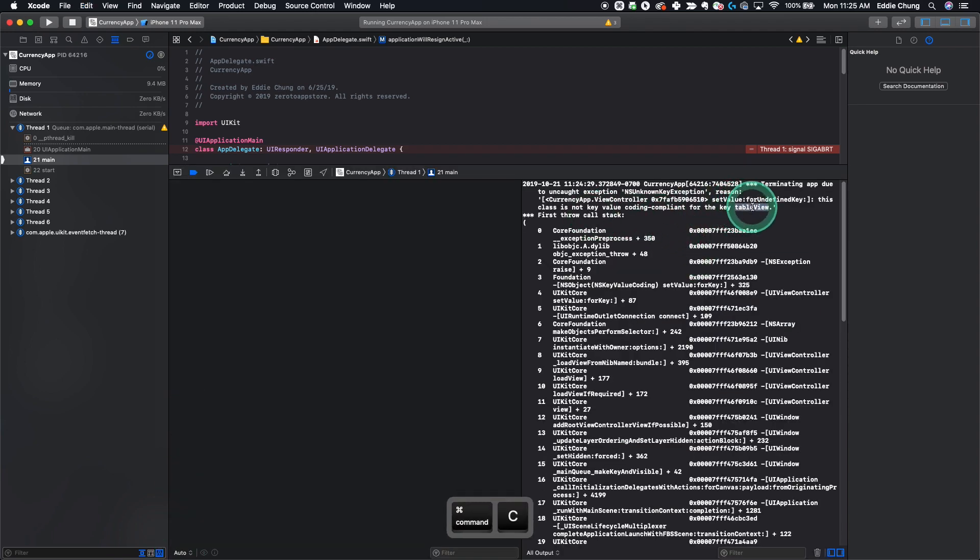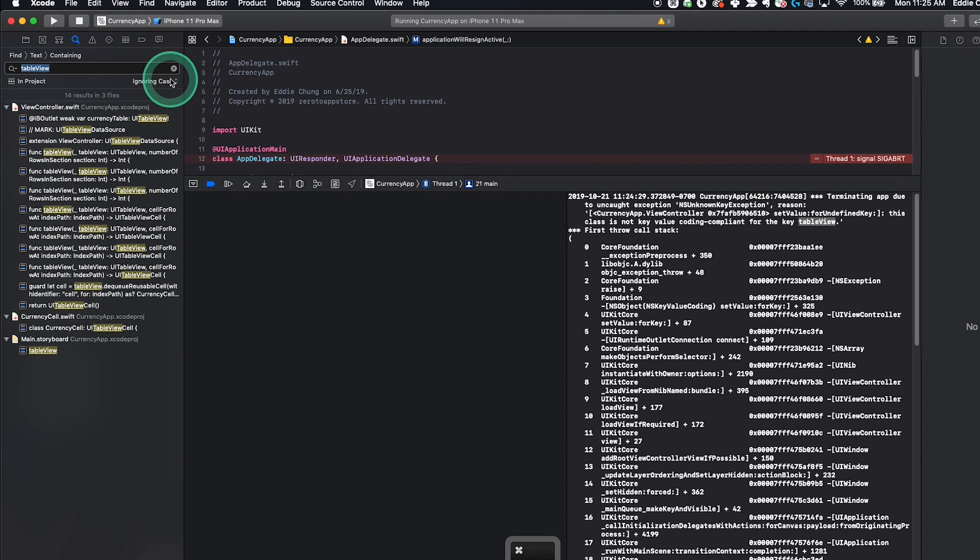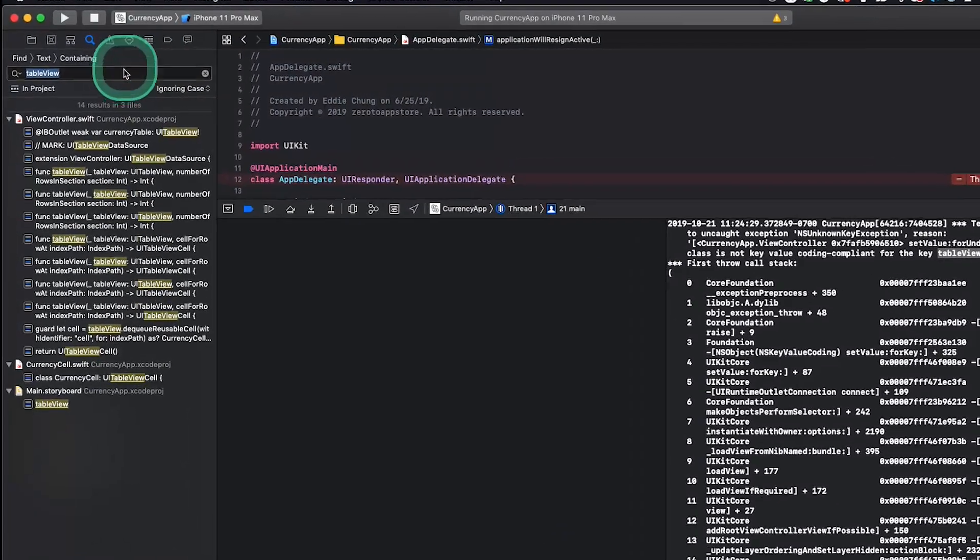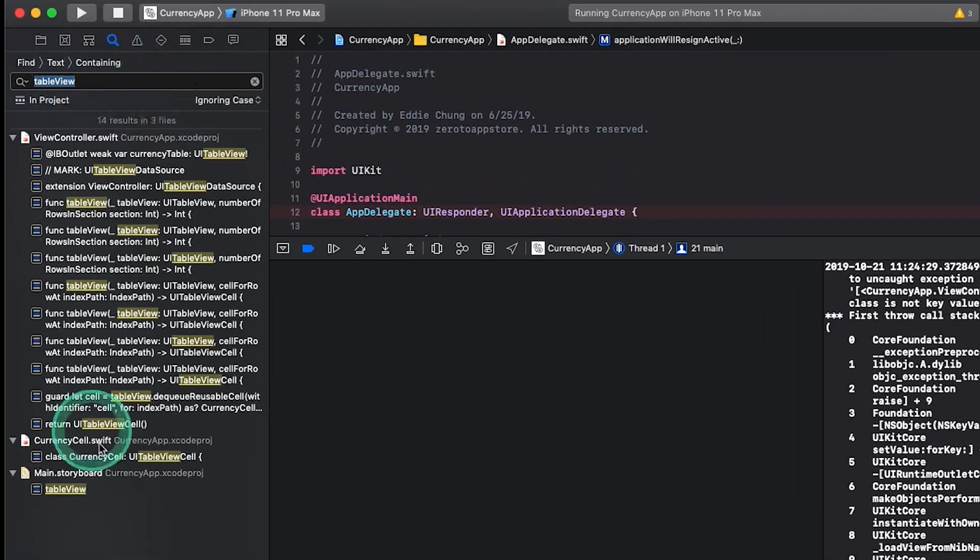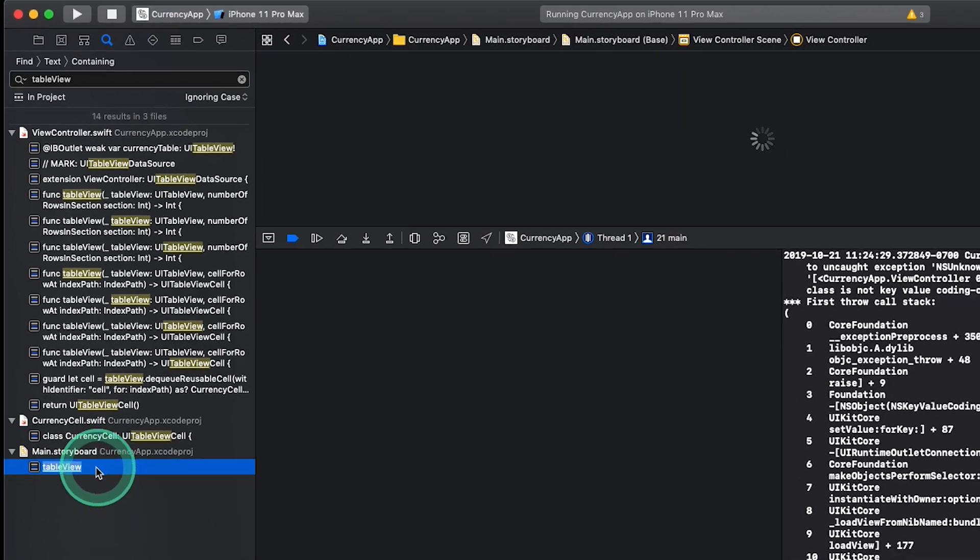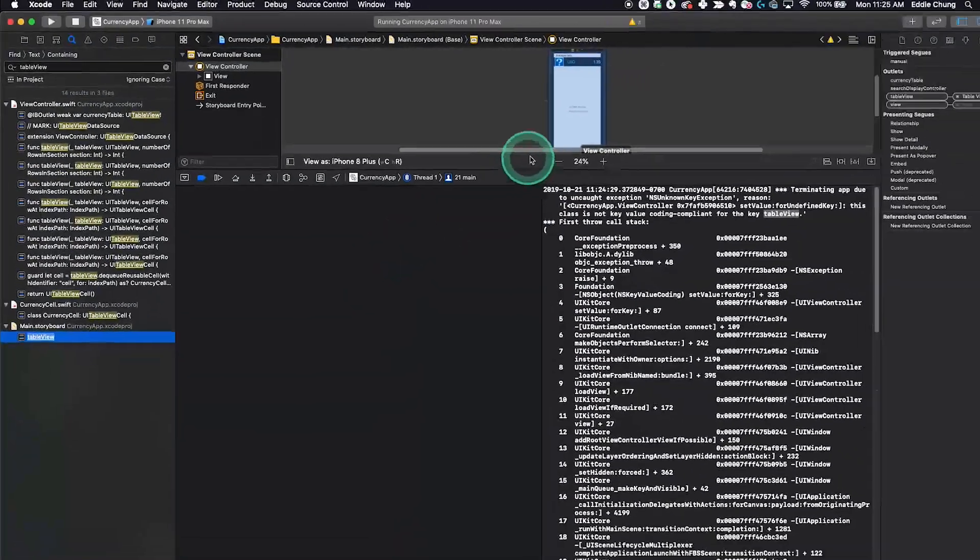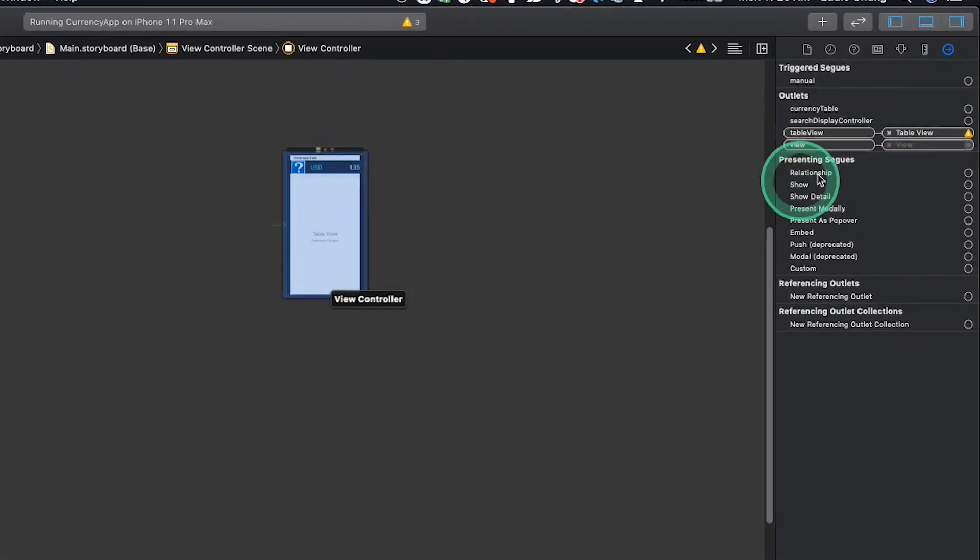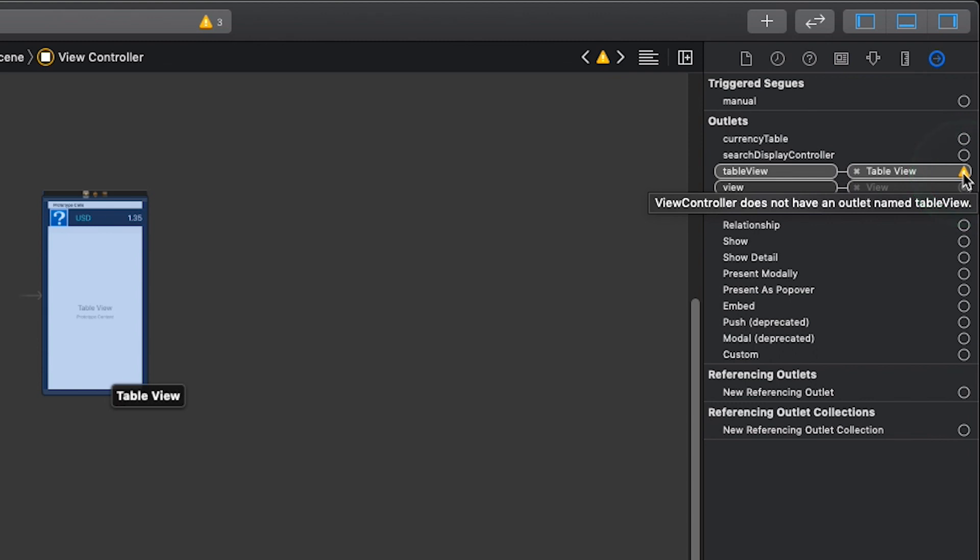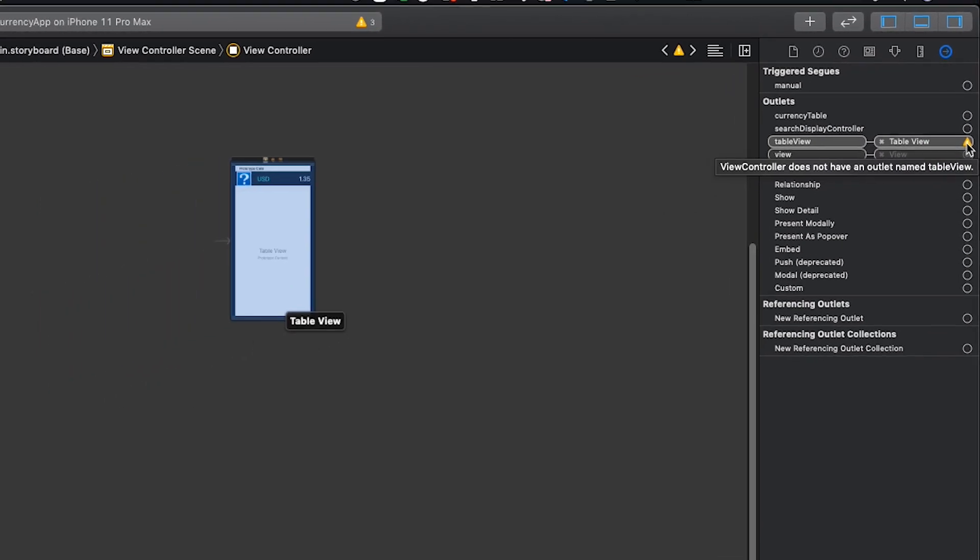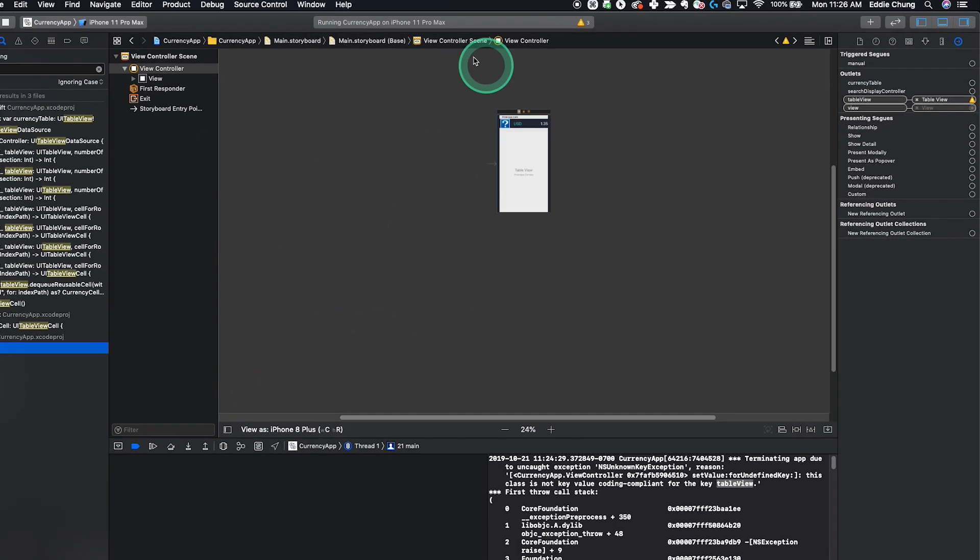We can search for this table view by doing command shift F, which will open our global search for our project. Search table view, and we can see that the main dot storyboard has a table view connection. Right here we can see there's a yellow arrow right beside this. View controller does not have outlet named table view. So that's where our problem is.